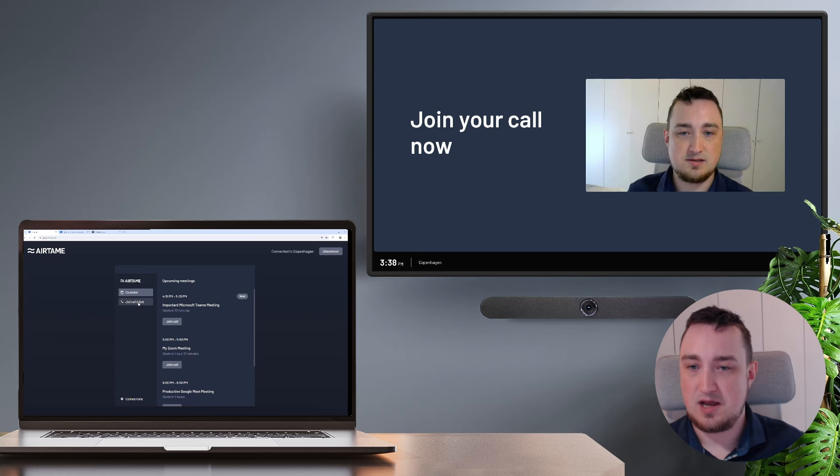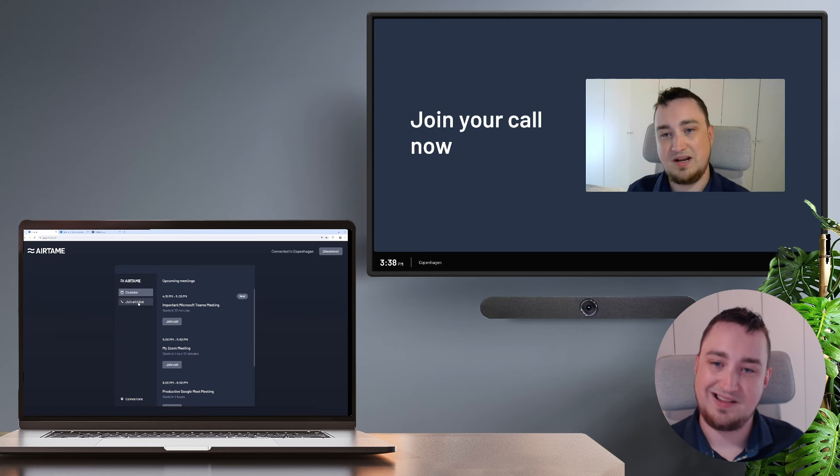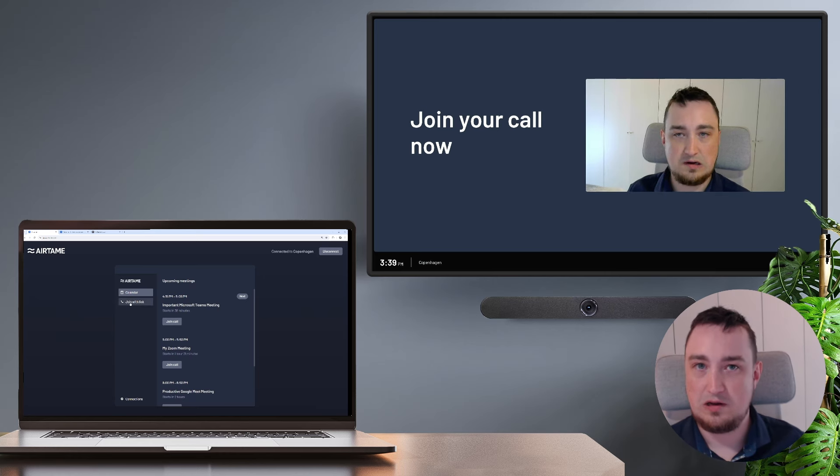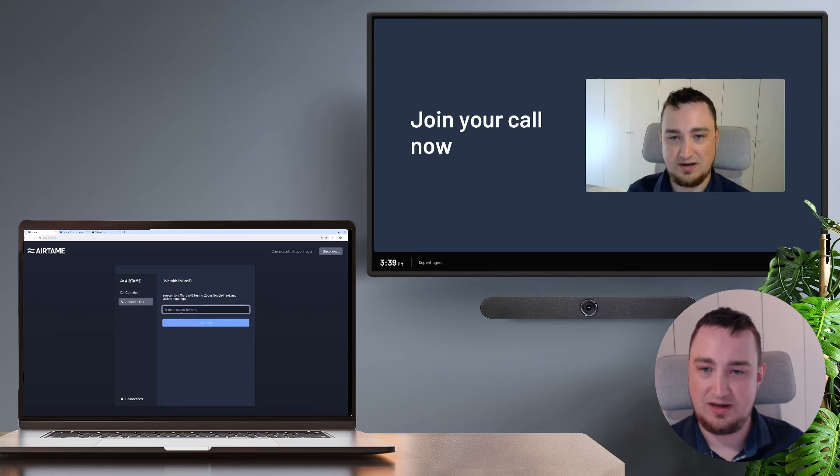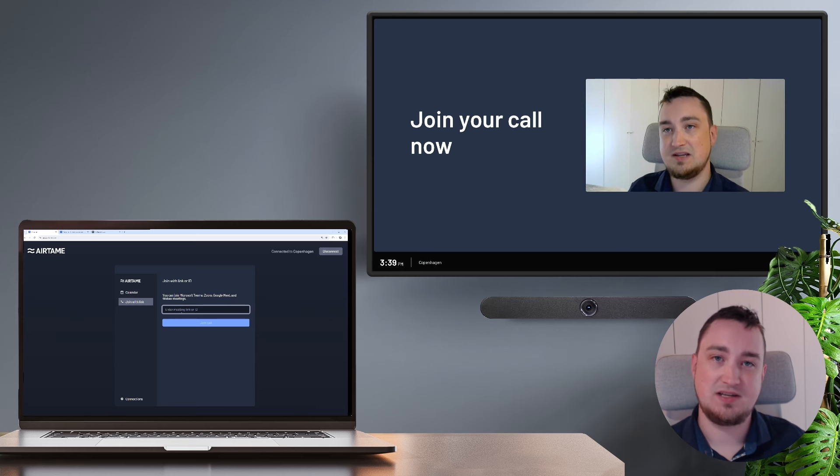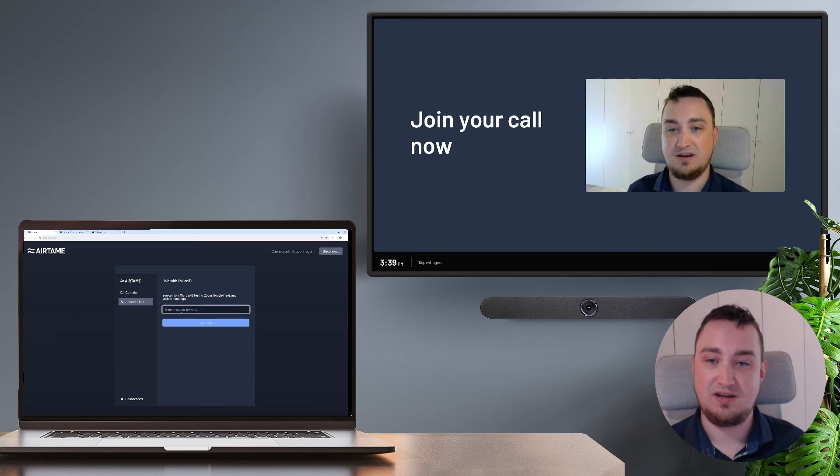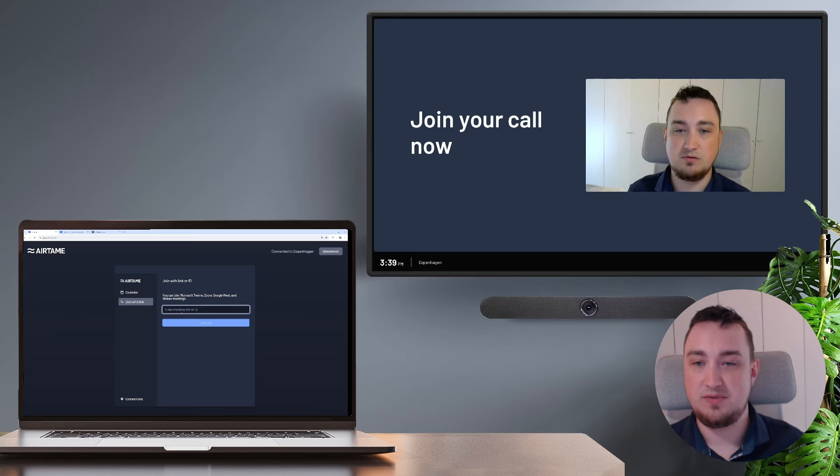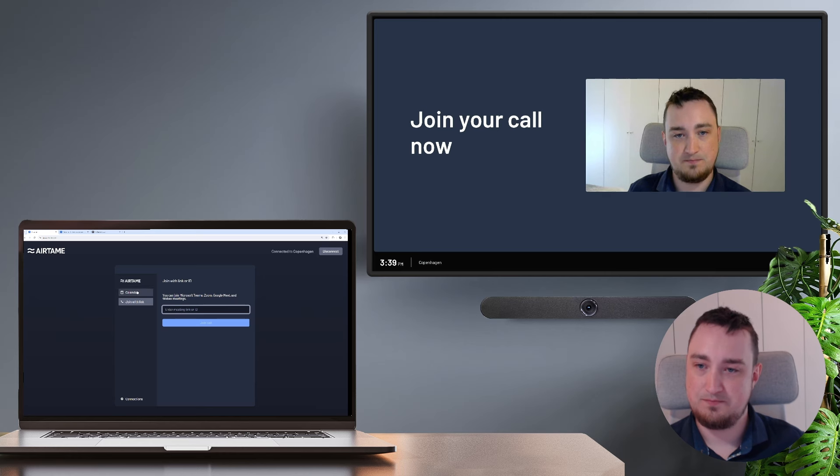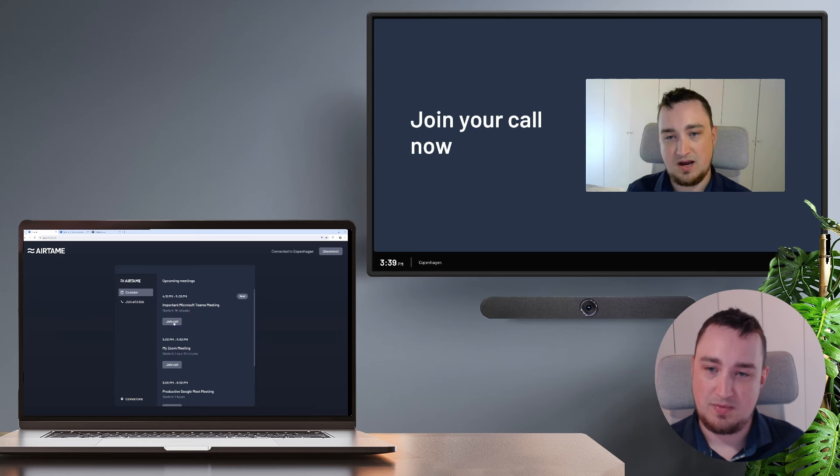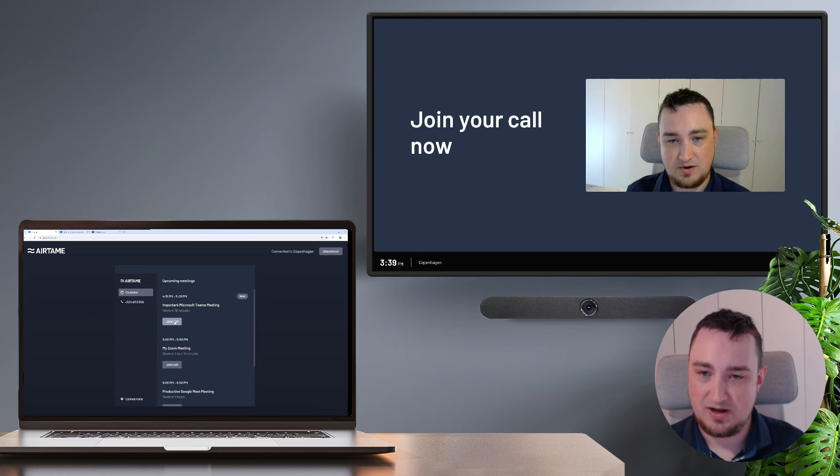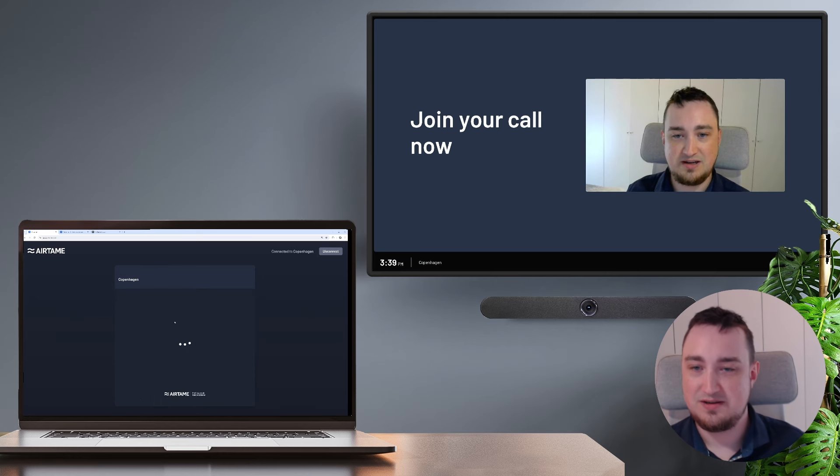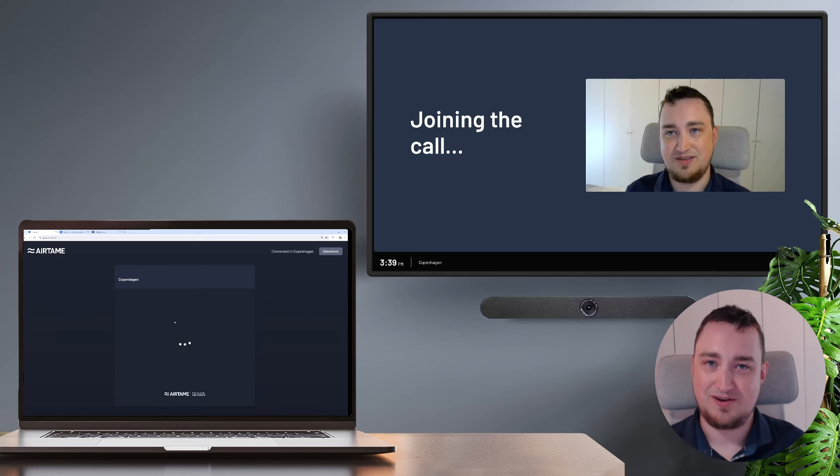I have a few upcoming meetings. In case I want to start a meeting that isn't in my calendar, I can click on join with link and simply paste in a link or even just a meeting ID from Teams, Zoom, Google Meet, or WebEx. In my calendar, I'm going to hit the first meeting to join that call.